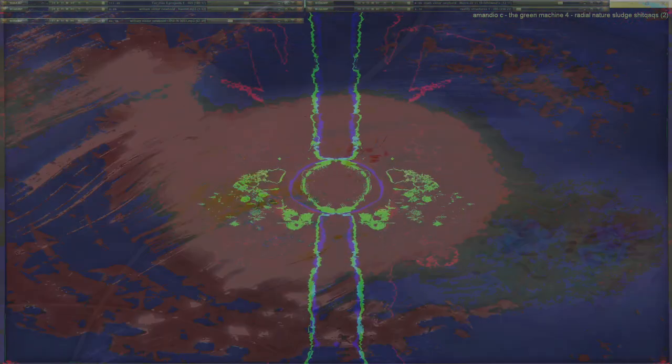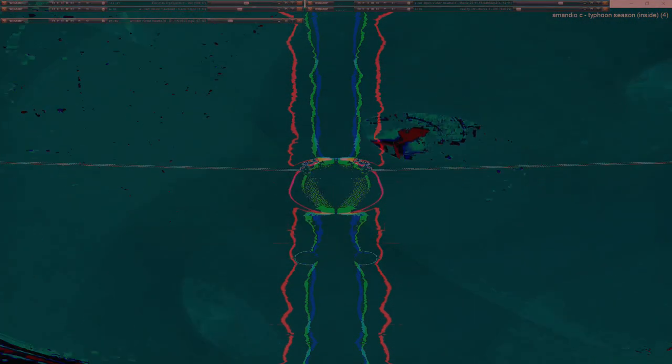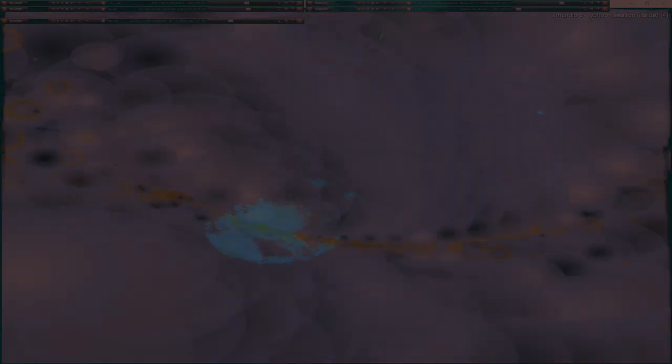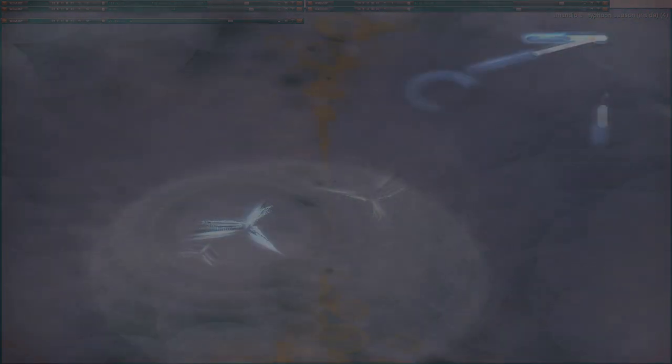Problem 92: An astronaut is rotated in a horizontal centrifuge with a radius of 5.0 meters. A: What is the astronaut's speed if the centripetal acceleration has a magnitude of 7.0 g? B: How many revolutions per minute are required to produce this acceleration? C: What is the period of the motion?